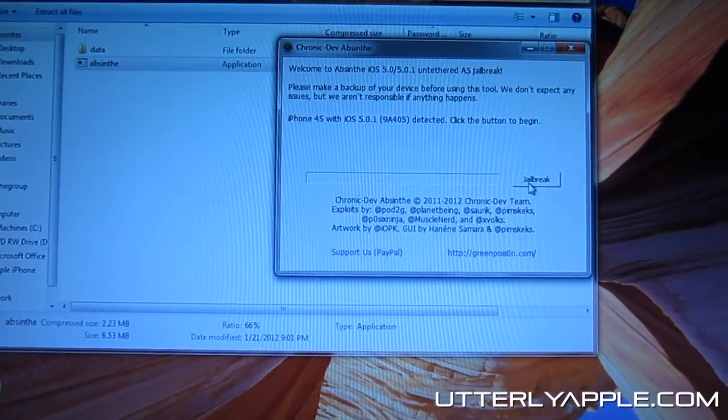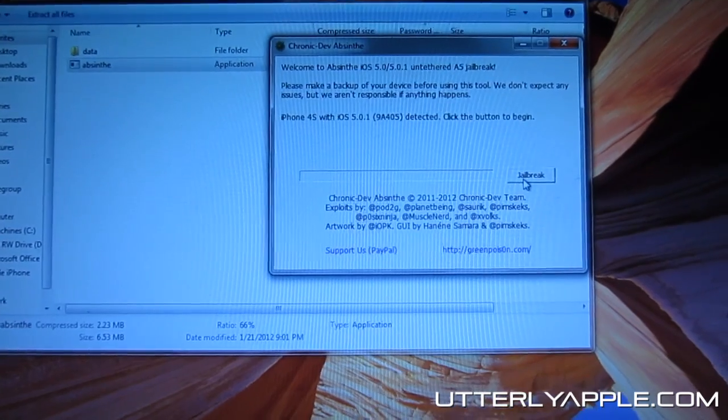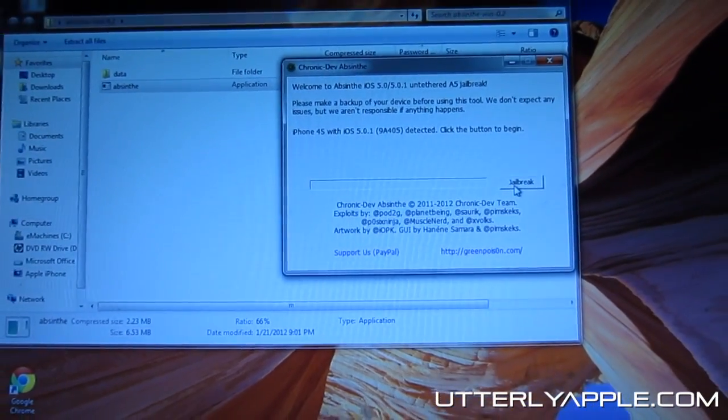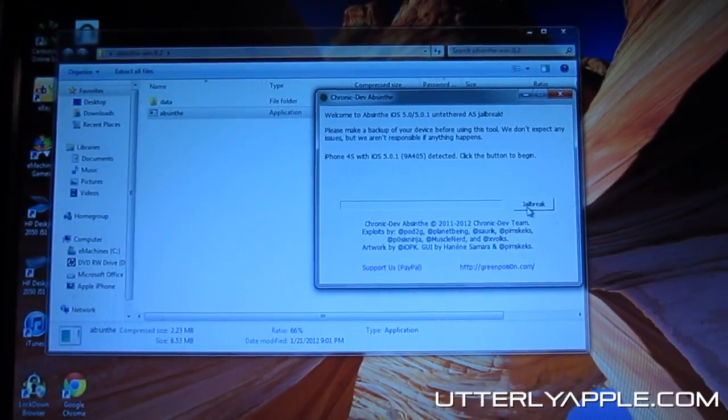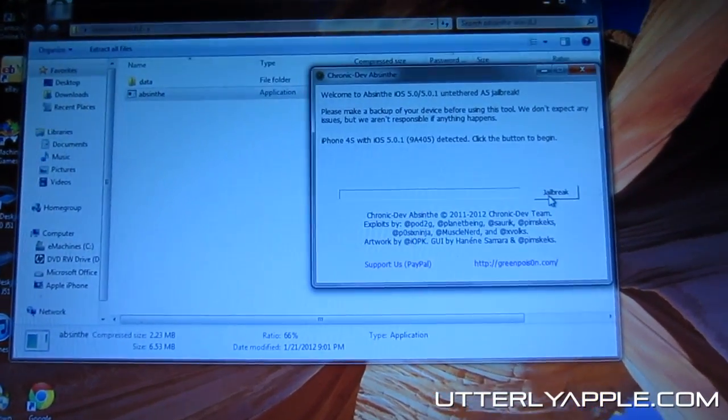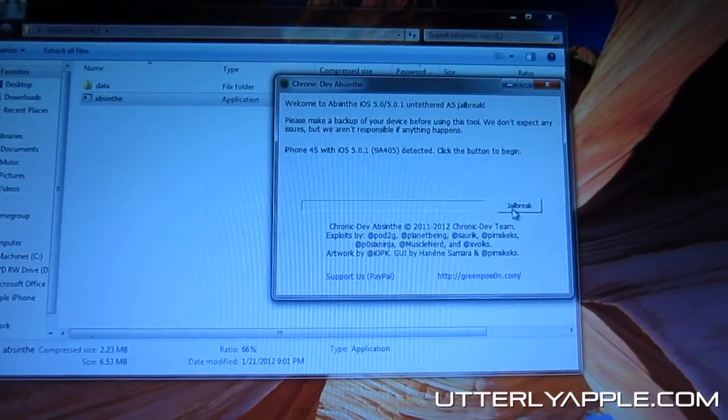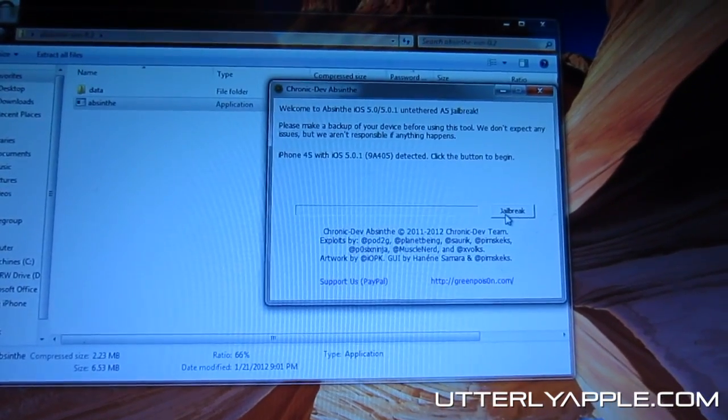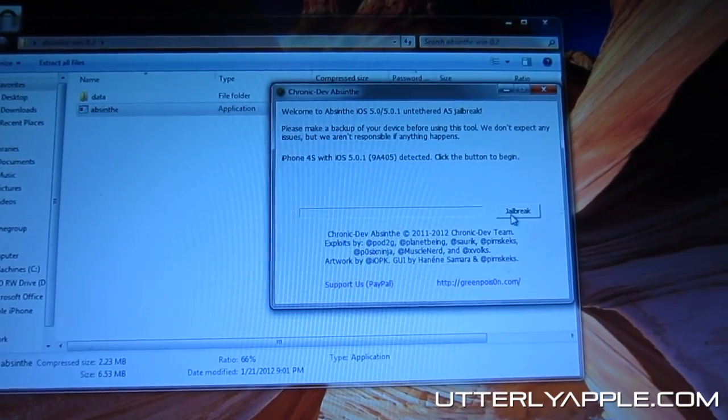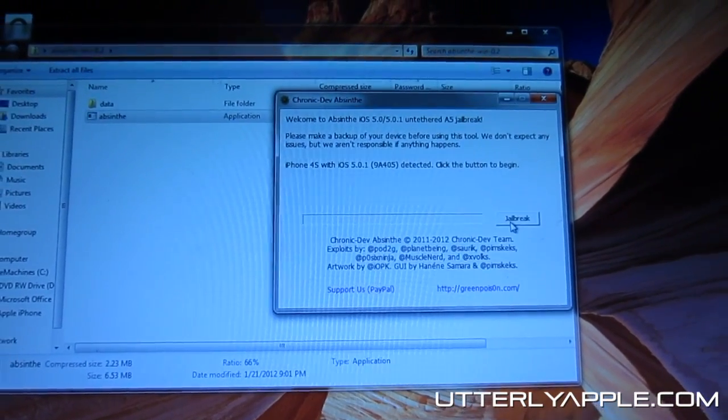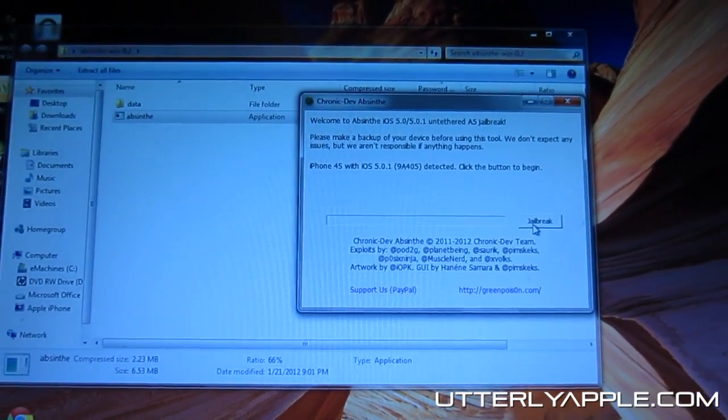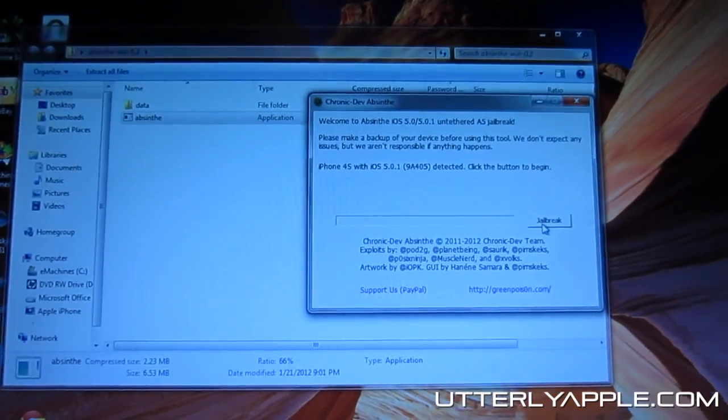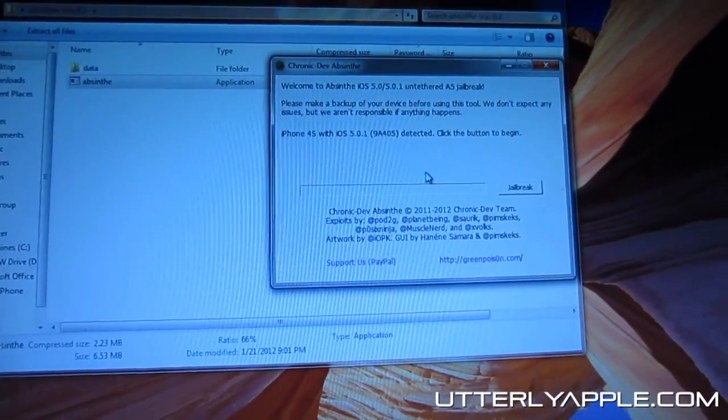What's going to happen after you hit jailbreak is it will say on your device, it will say restoring. It will take anywhere from 3 to 5 minutes. You'll see your phone turn off, turn on, turn off again.